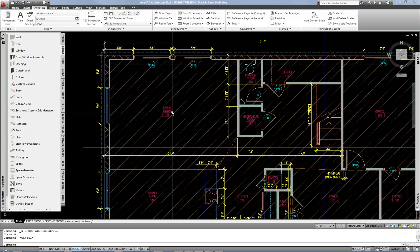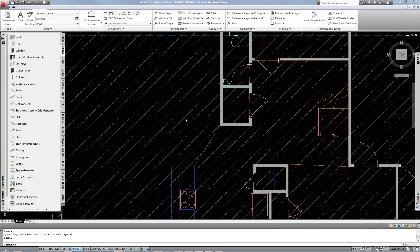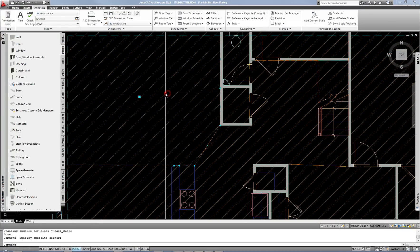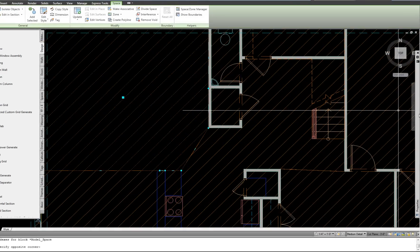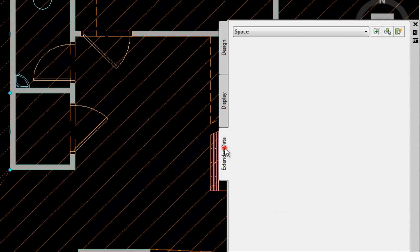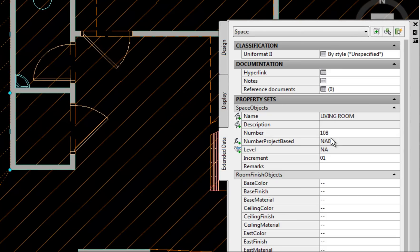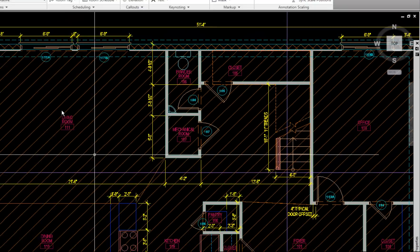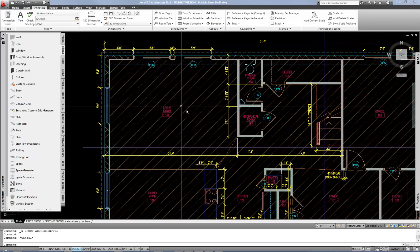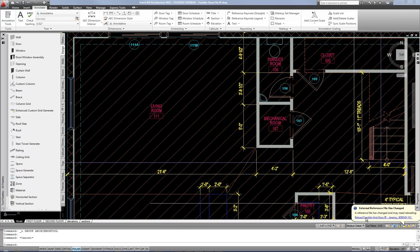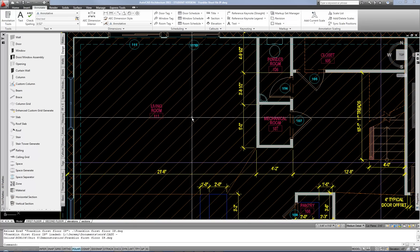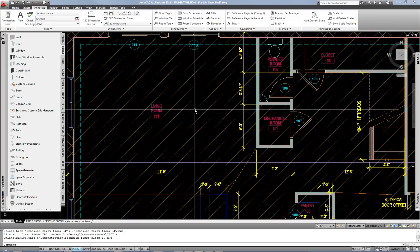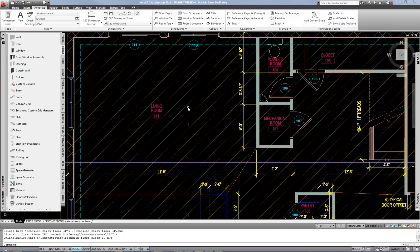Because if you do decide that you need to revise a name and number such as this case I changed the living room to room 108. Now if I already have a tag over here then the easiest way to get it to update, it doesn't always update automatically. It depends on how the data sets are applied. It's kind of tricky that way.